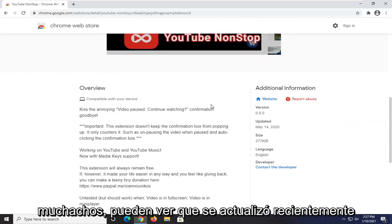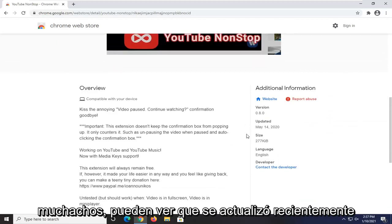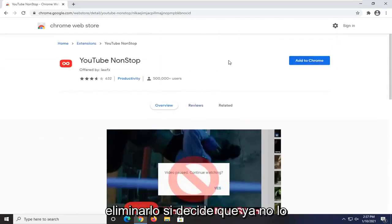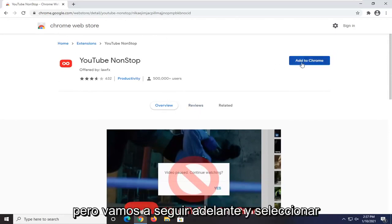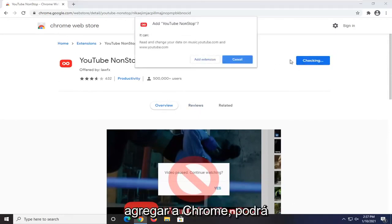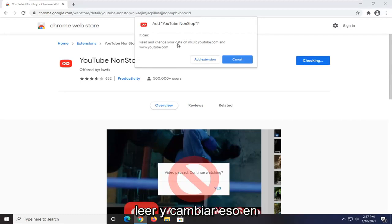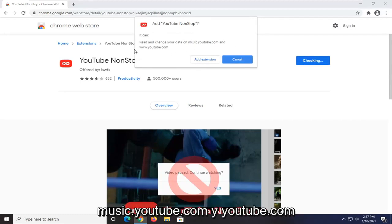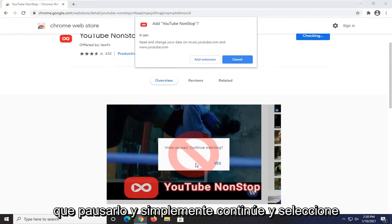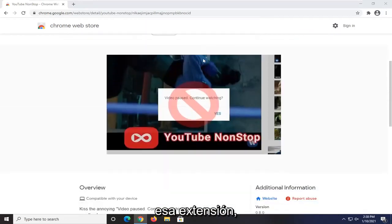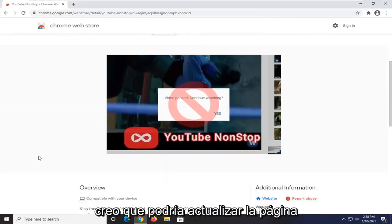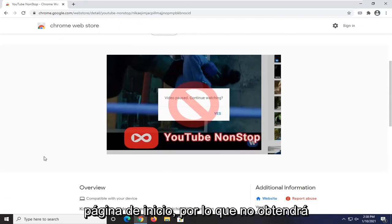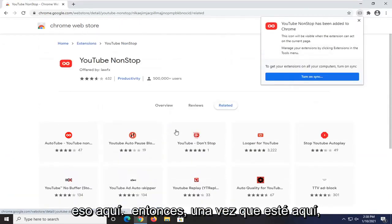Pretty straightforward process. You can see it's fairly recently updated and it's not that complicated. You can always remove it if you decide you don't need it anymore. We're going to go ahead and select Add to Chrome. It's going to be able to read and change data on music.youtube.com and youtube.com. If you don't want it to pause, go ahead and select Add Extension — it should trigger some activity on the page so you won't get that pop-up.